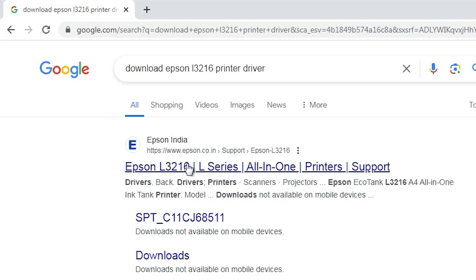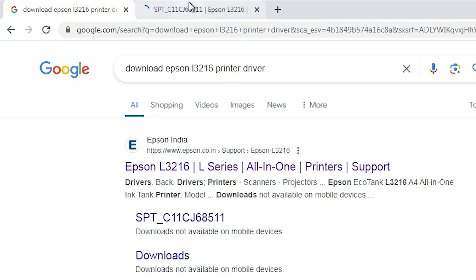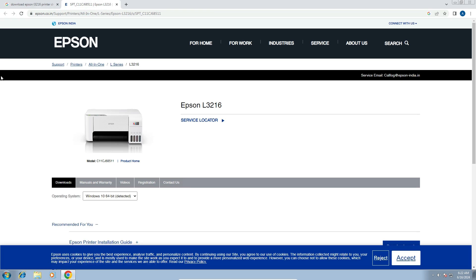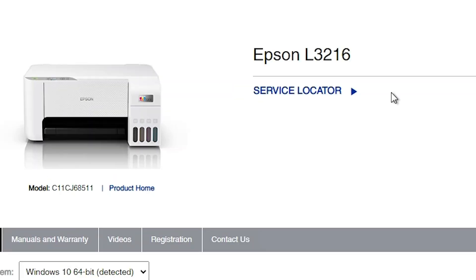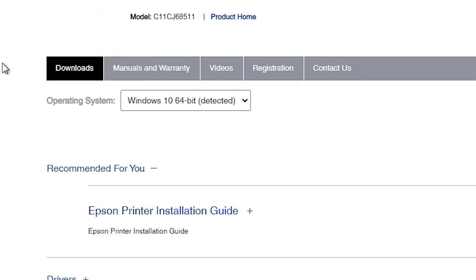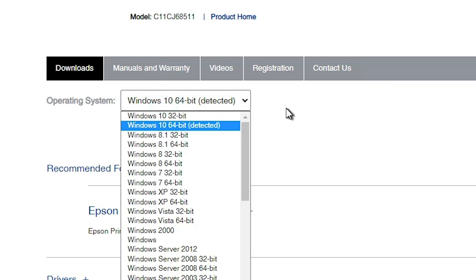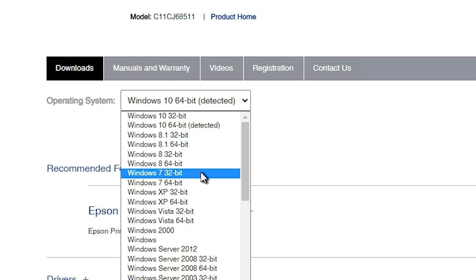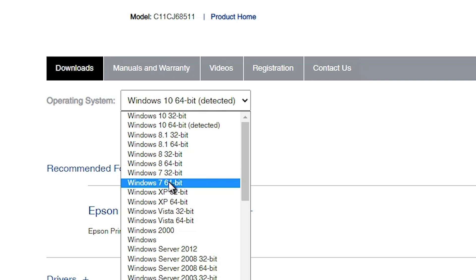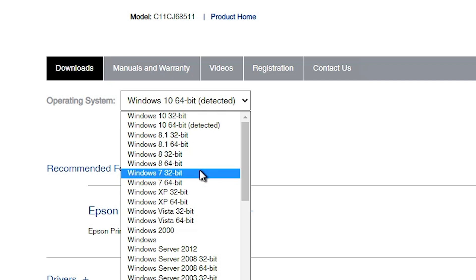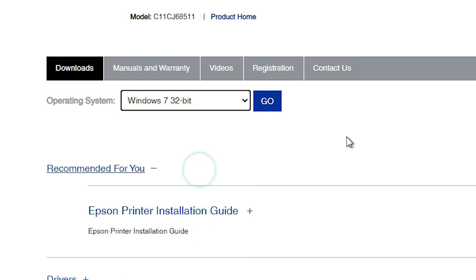The first link is from Epson — open it. Here you find the Epson official website showing the Epson L3216 printer. Scroll down and find the operating system section. If it is not automatically detected, select Windows 7 32-bit if your machine is 32-bit, or Windows 7 64-bit if it is 64-bit. My machine is Windows 7 32-bit, so I select that.